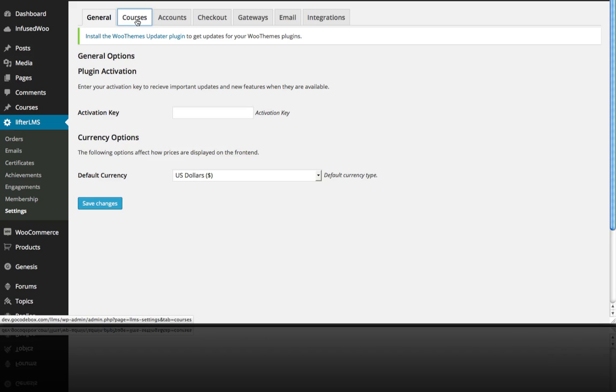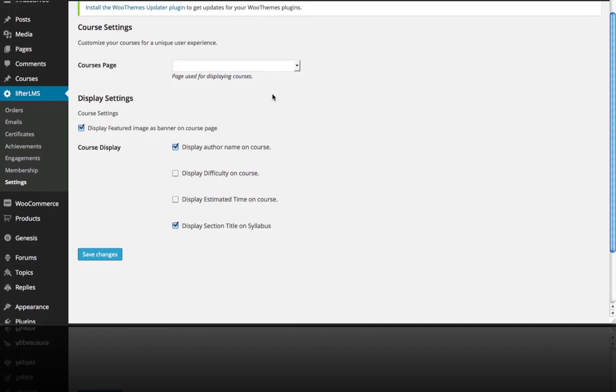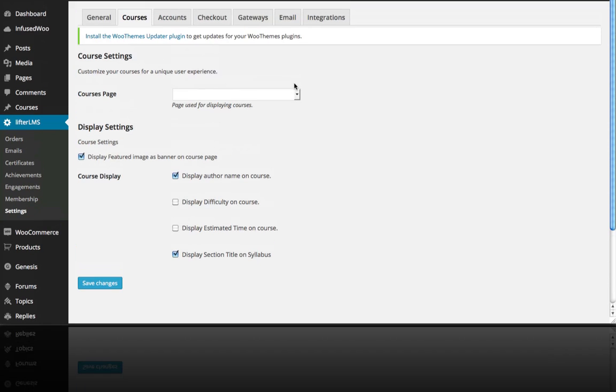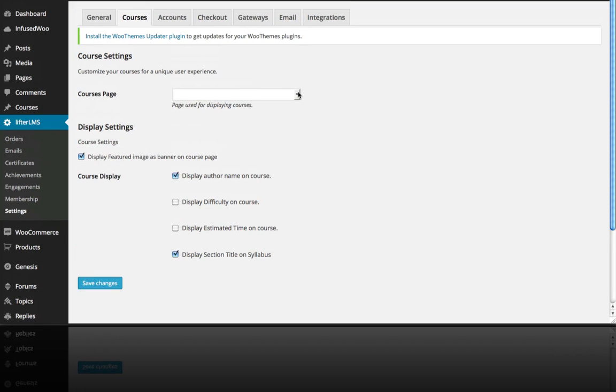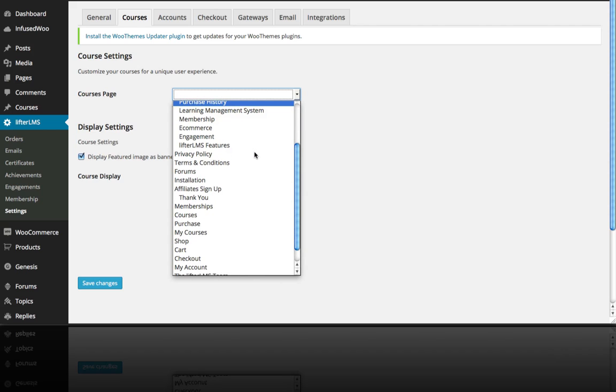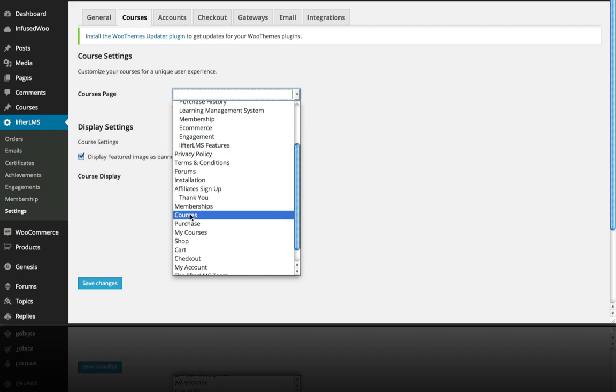Over here on the Courses tab we want to set up the pages for what is the courses page. By default when Lifter LMS installs it gives you a few new pages that you can work with or you can create your own. I'm going to use the default Lifter LMS Courses page and we'll get into some of these options later. So I'm going to click Save Changes.